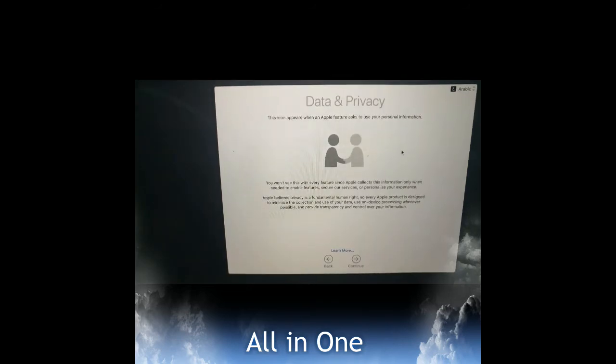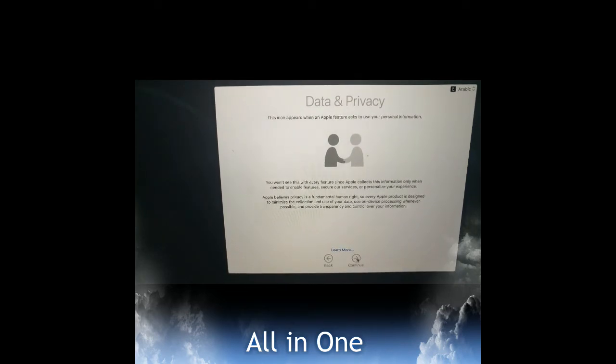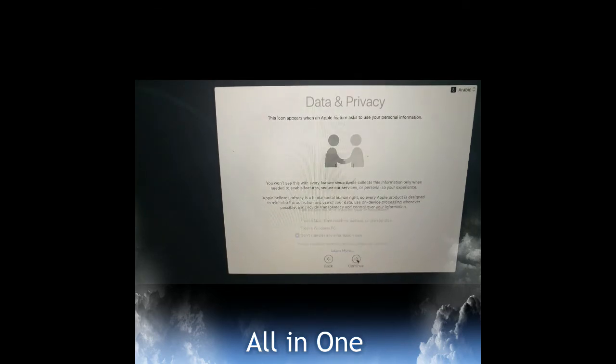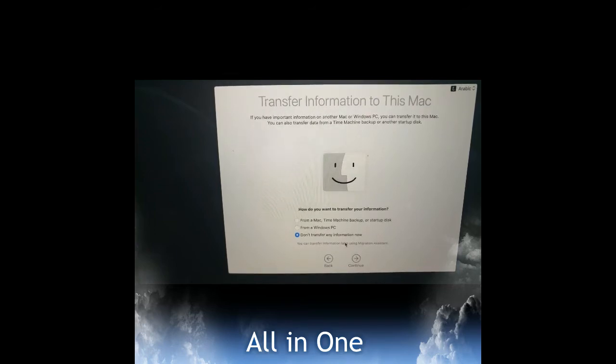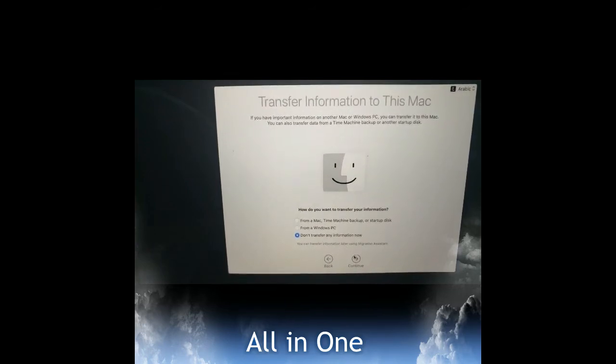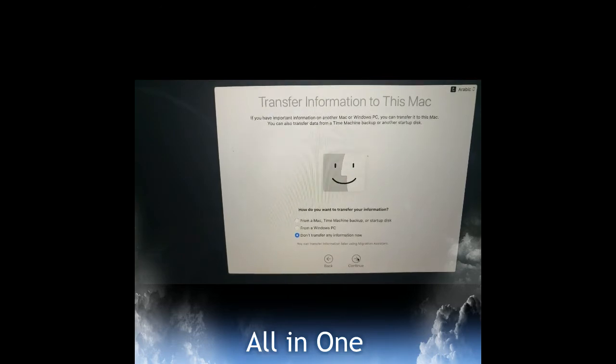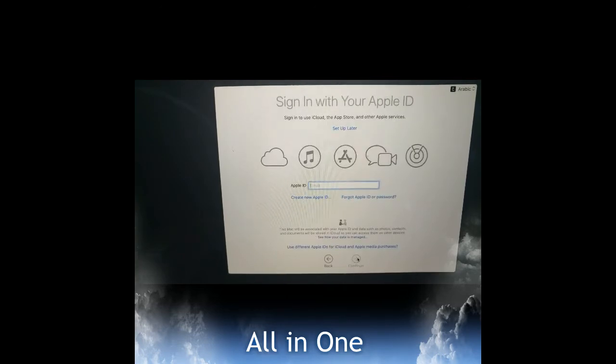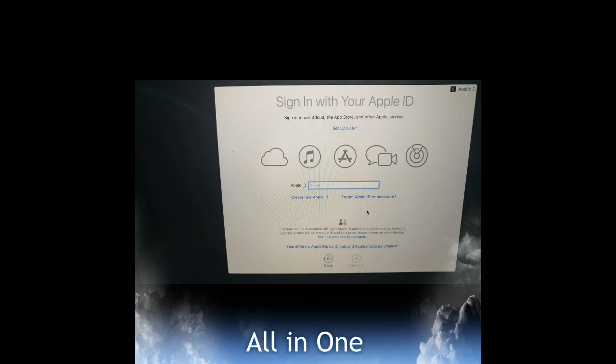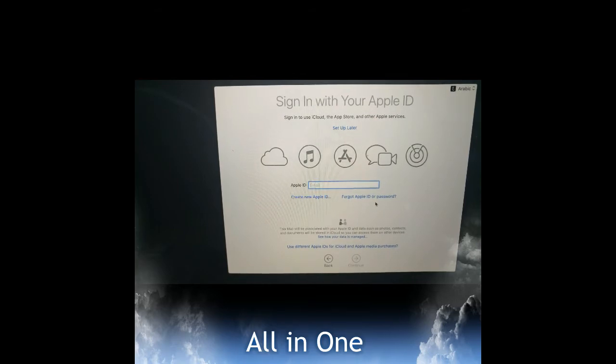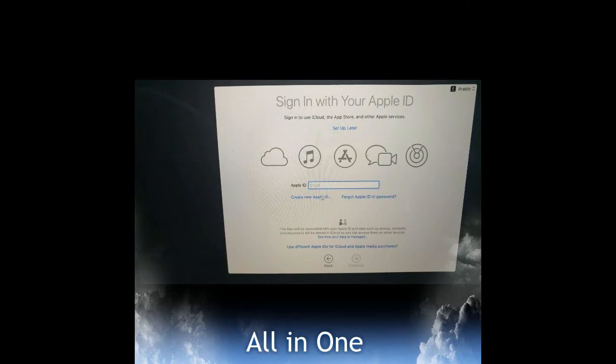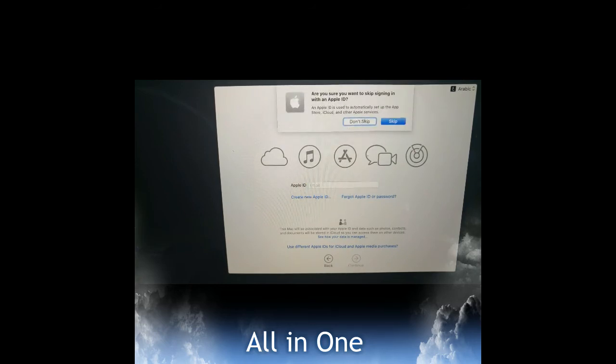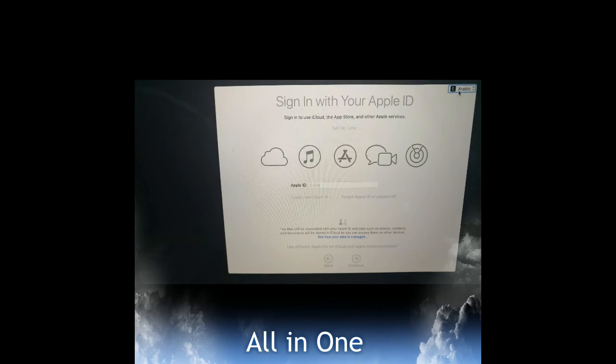It's asking for privacy agreement, we will continue. Don't transfer any information now. We don't want to backup anything. It's asking for Apple ID - create new ID or use Apple ID. We'll select the option 'Set up later'.